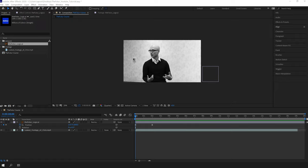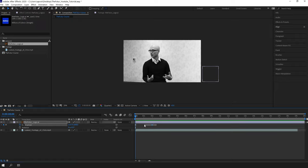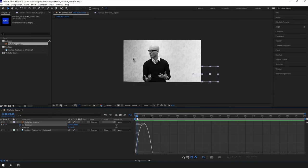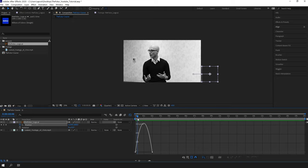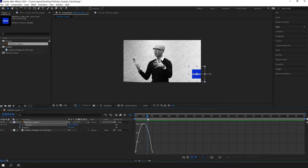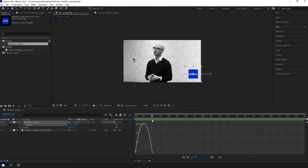We can make this animation way more interesting by adjusting the easings. If we highlight the keyframes again and click on the graph editor, it will reveal the speed curve of the layer. It's easy to understand: at this point the object is not moving because the curve is at zero. Going forward, it starts to accelerate until this time and then decelerates until it stops.